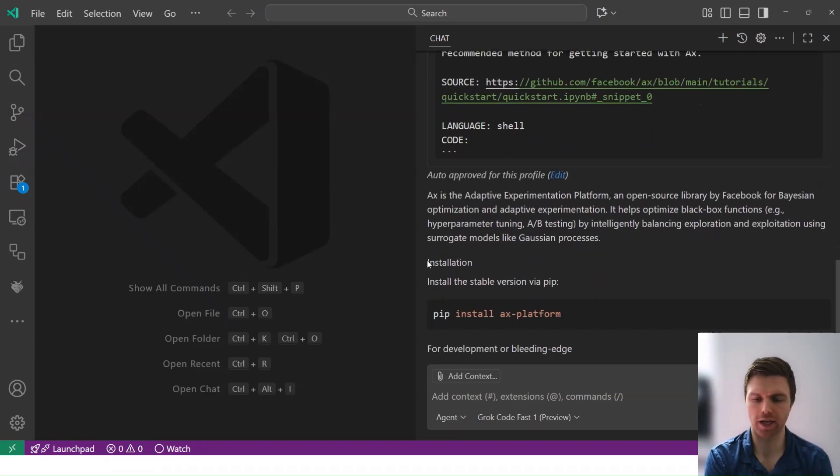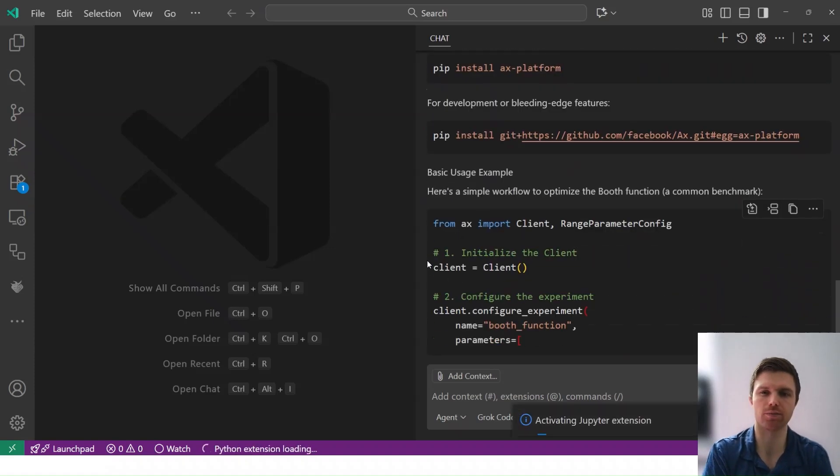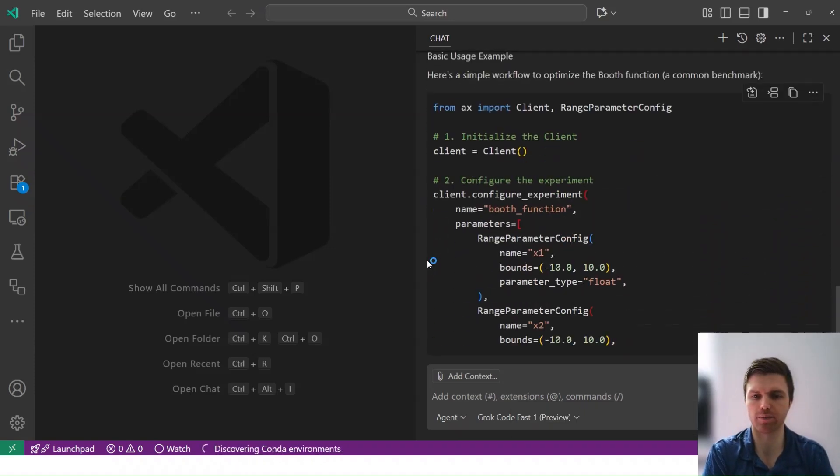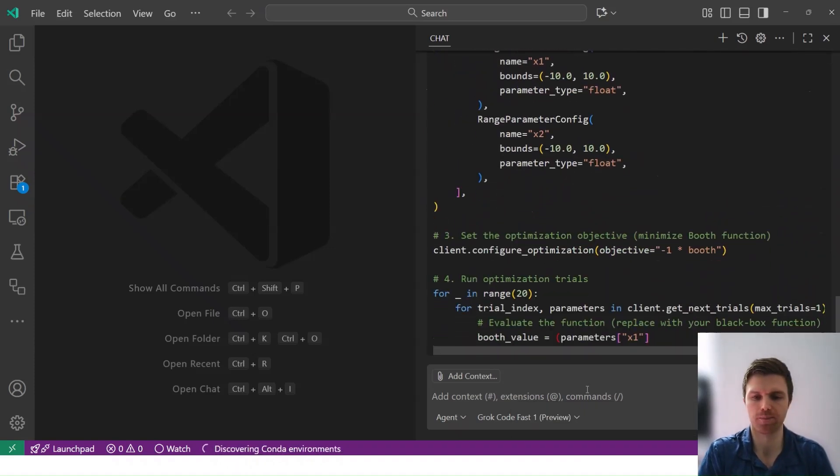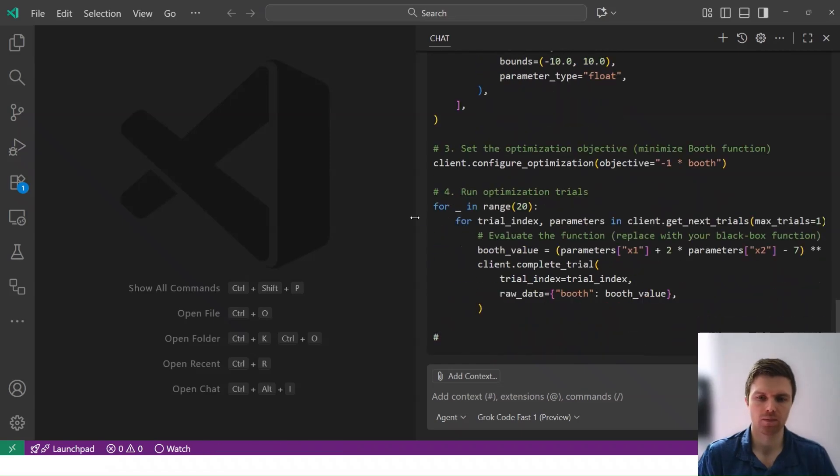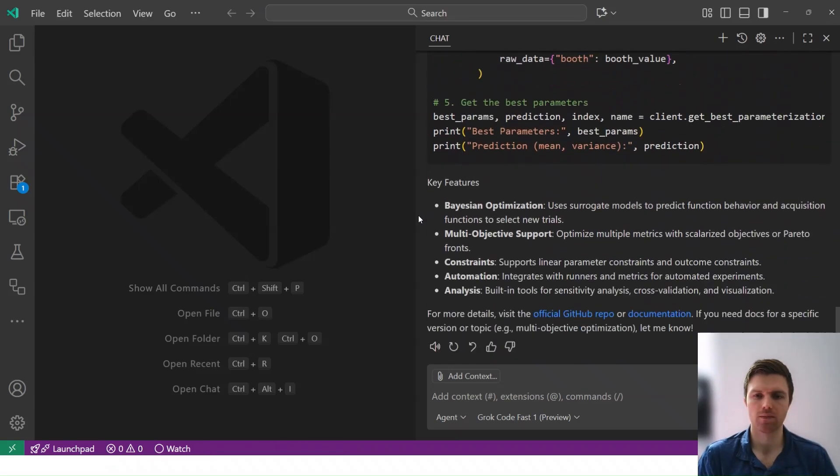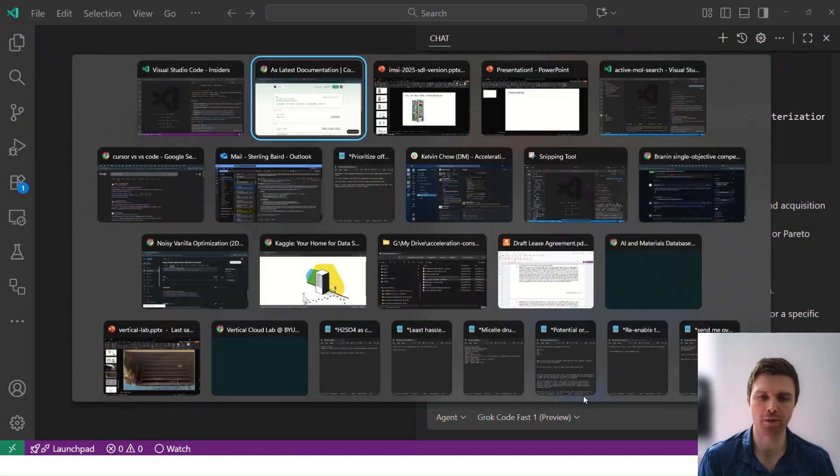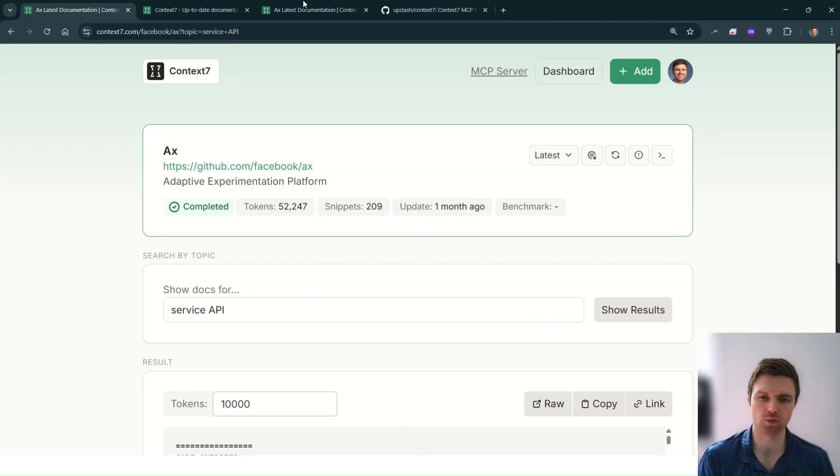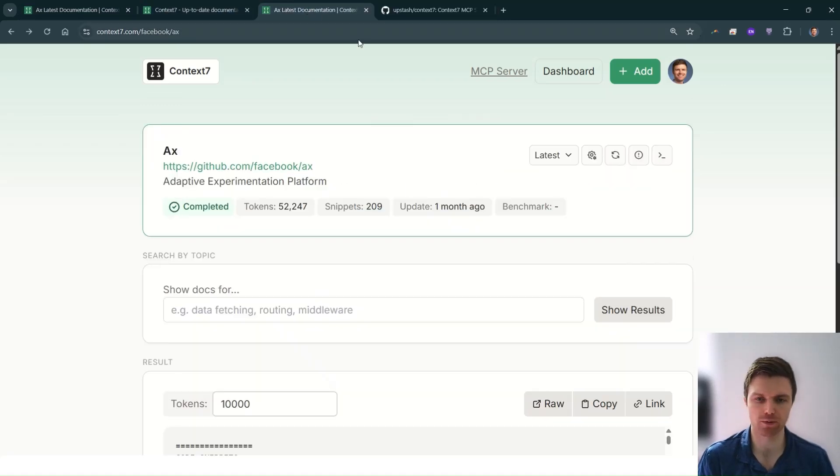And here we have, in this case, just a basic description of the platform and an example. So let's update this. Let's say I haven't quite migrated to Axe 1.0 yet. I'm still using 0.5.0 for a number of things.